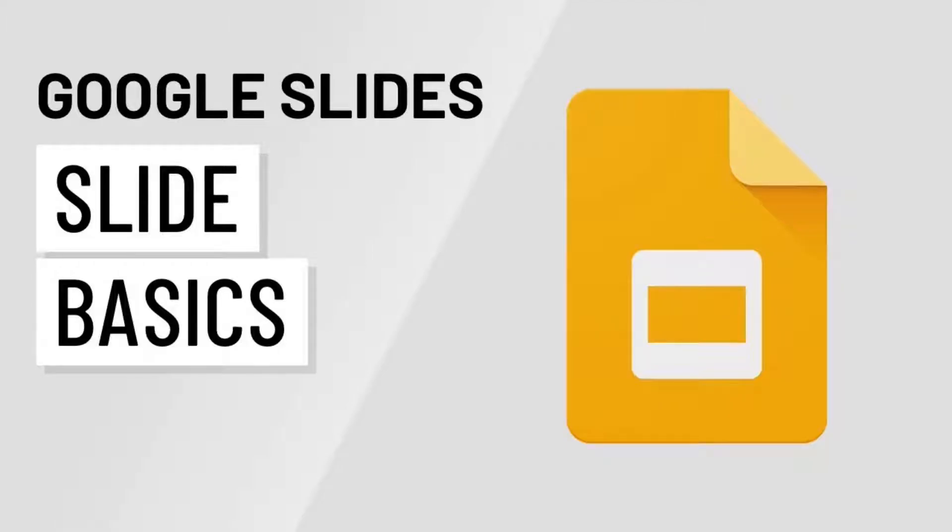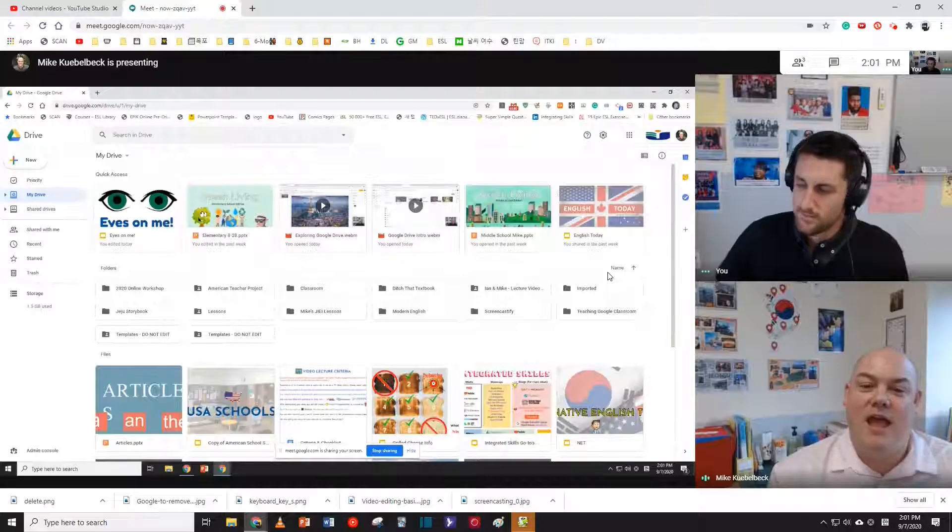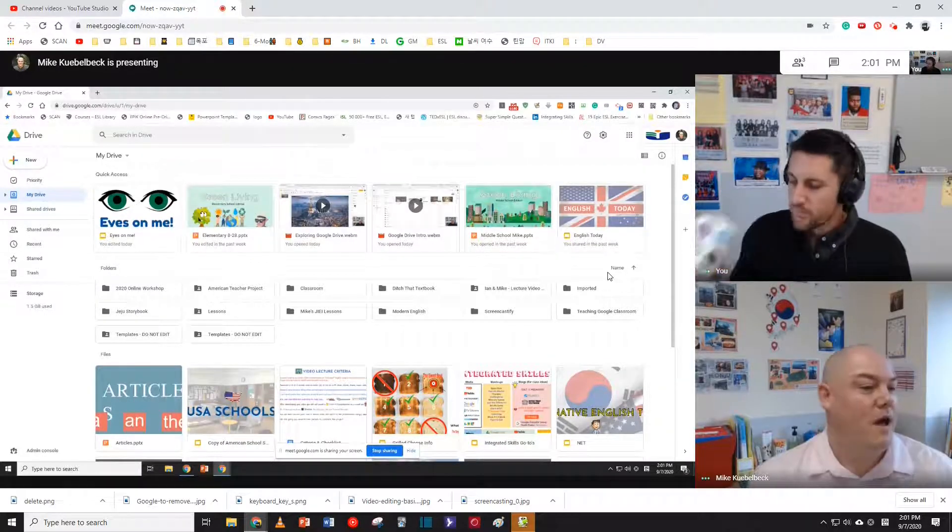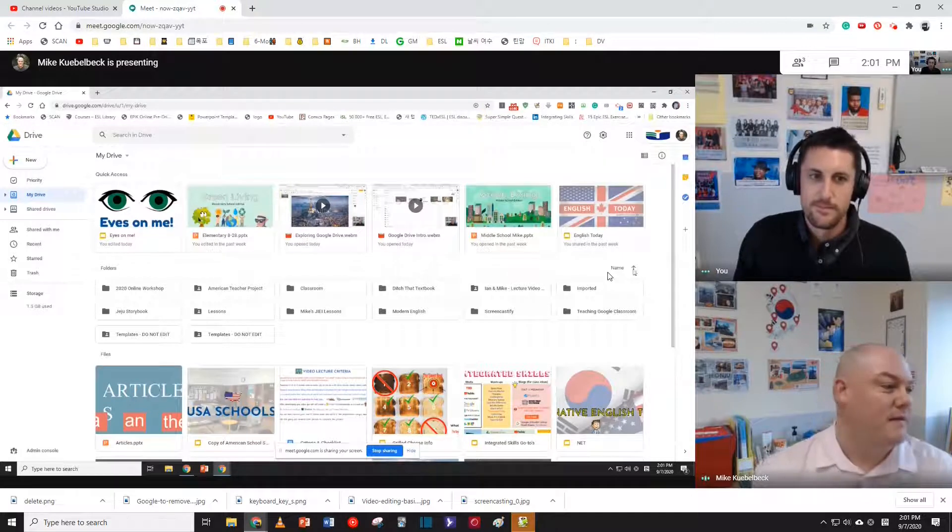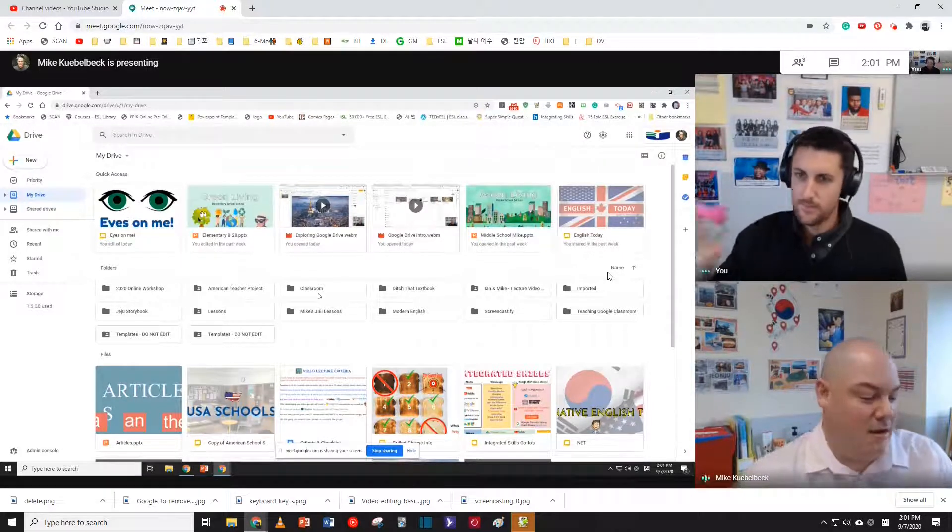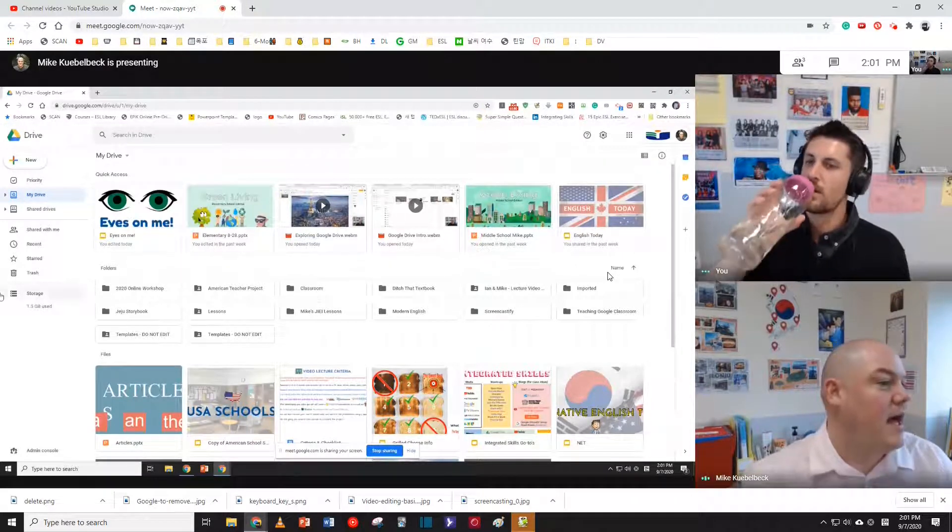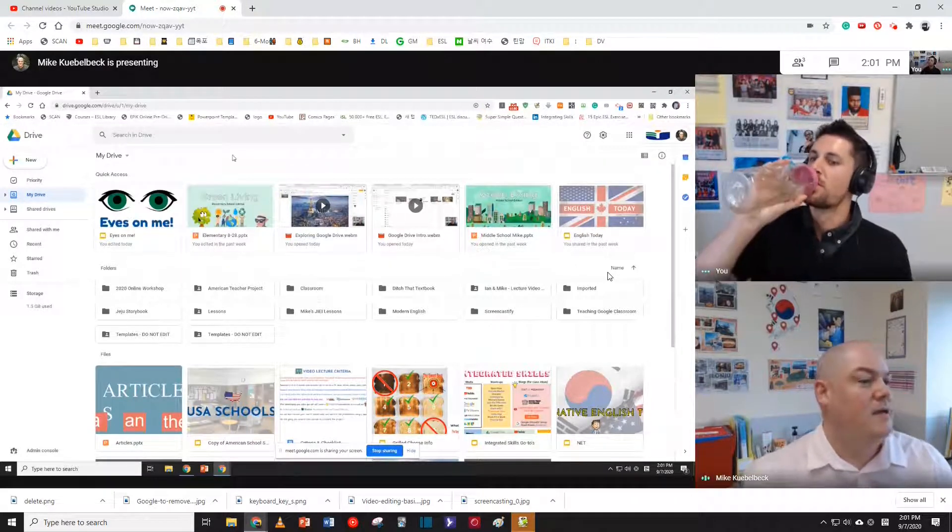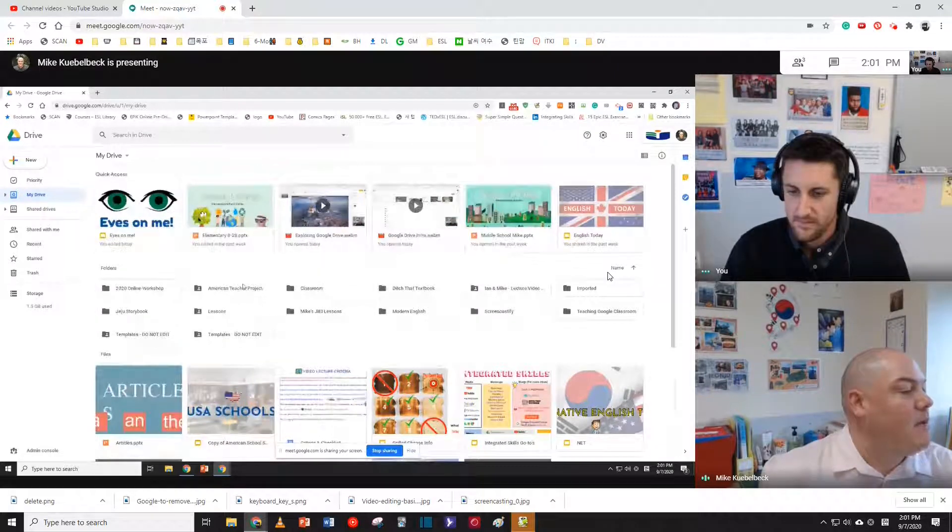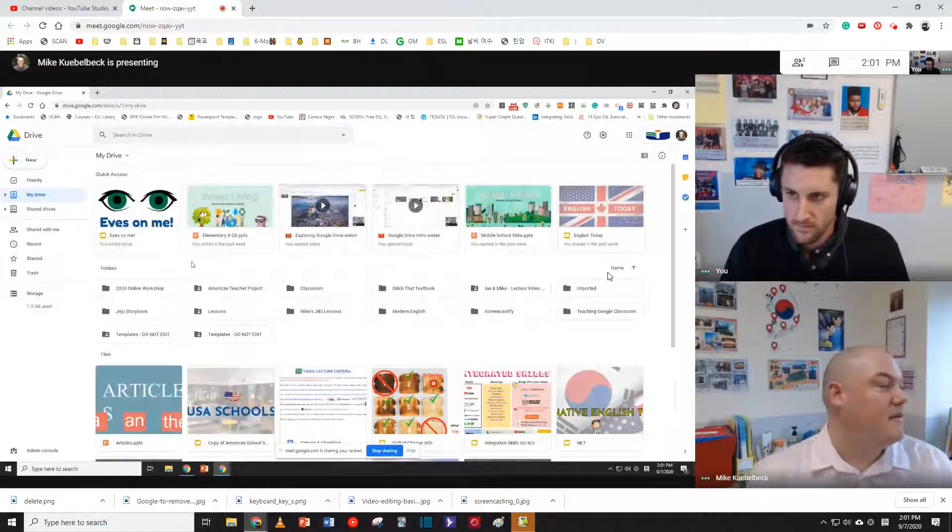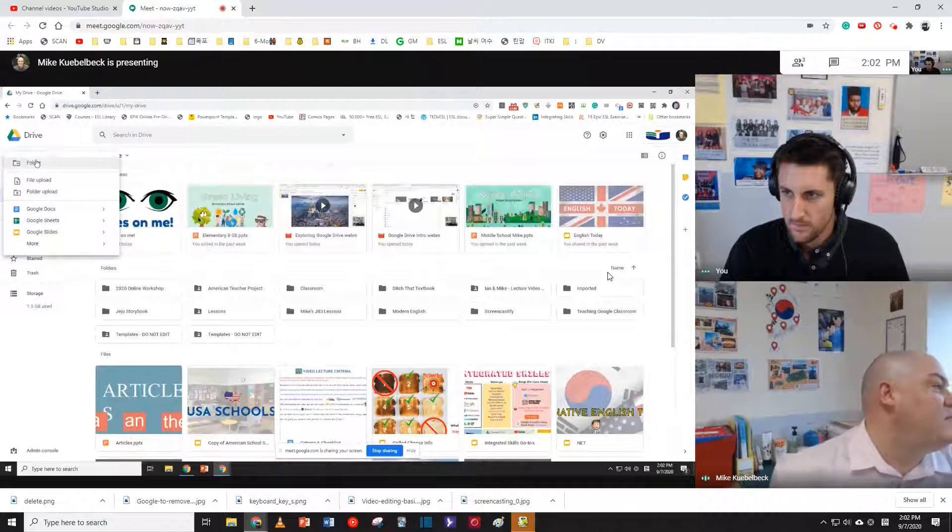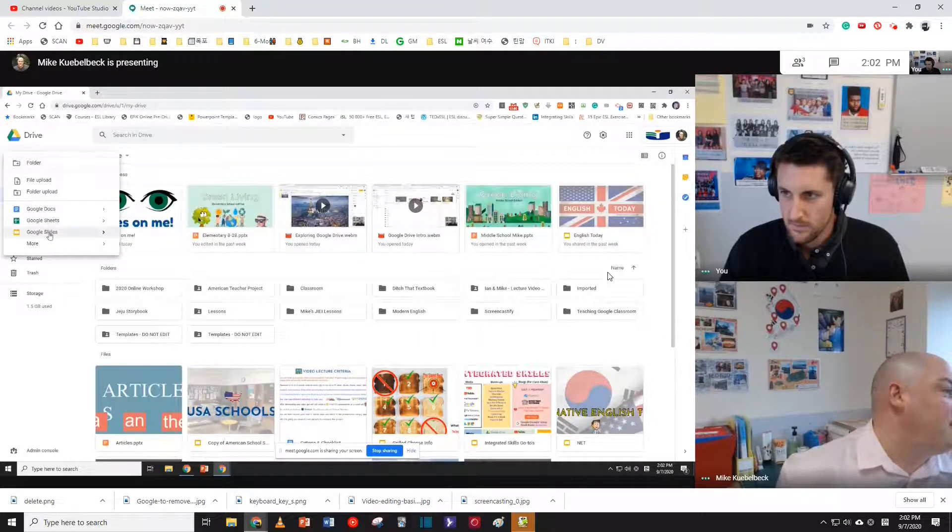If you don't know about Google Slides, go get a cup of coffee, sit down, and go take a little trip together. All right, so let's get started. As you can see on the screen here, I have got my Google Drive up. But I want to make a new Google Slide. Again, with Google, everything is done with the plus button.